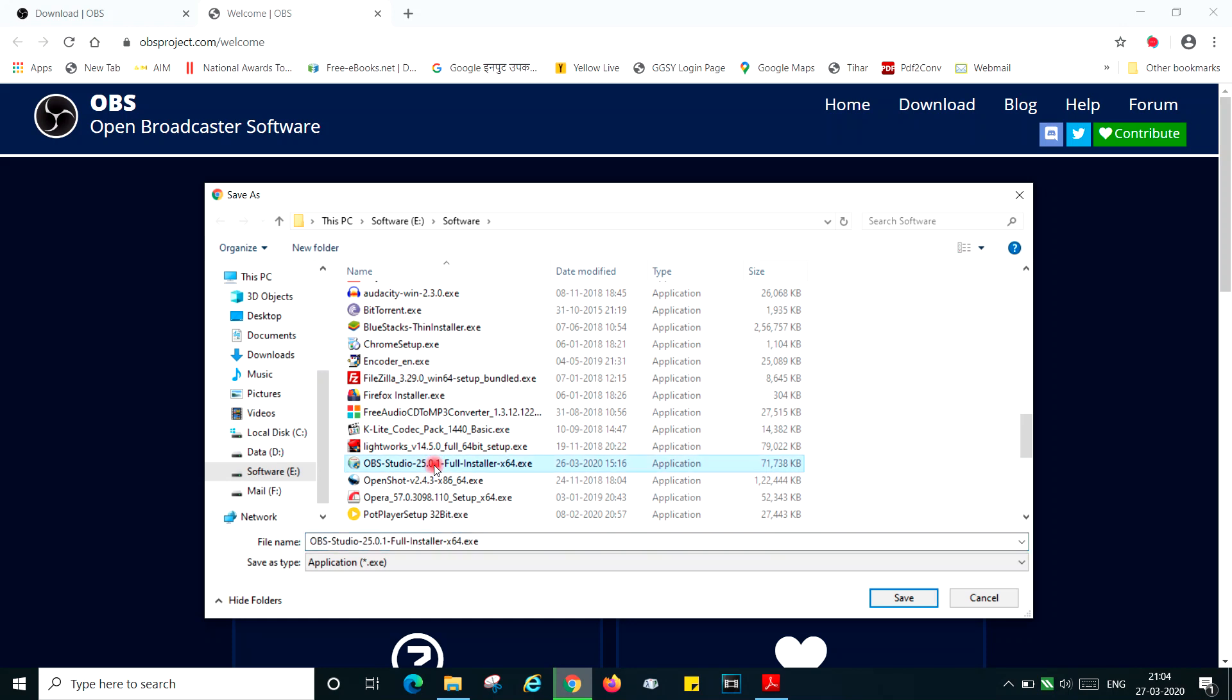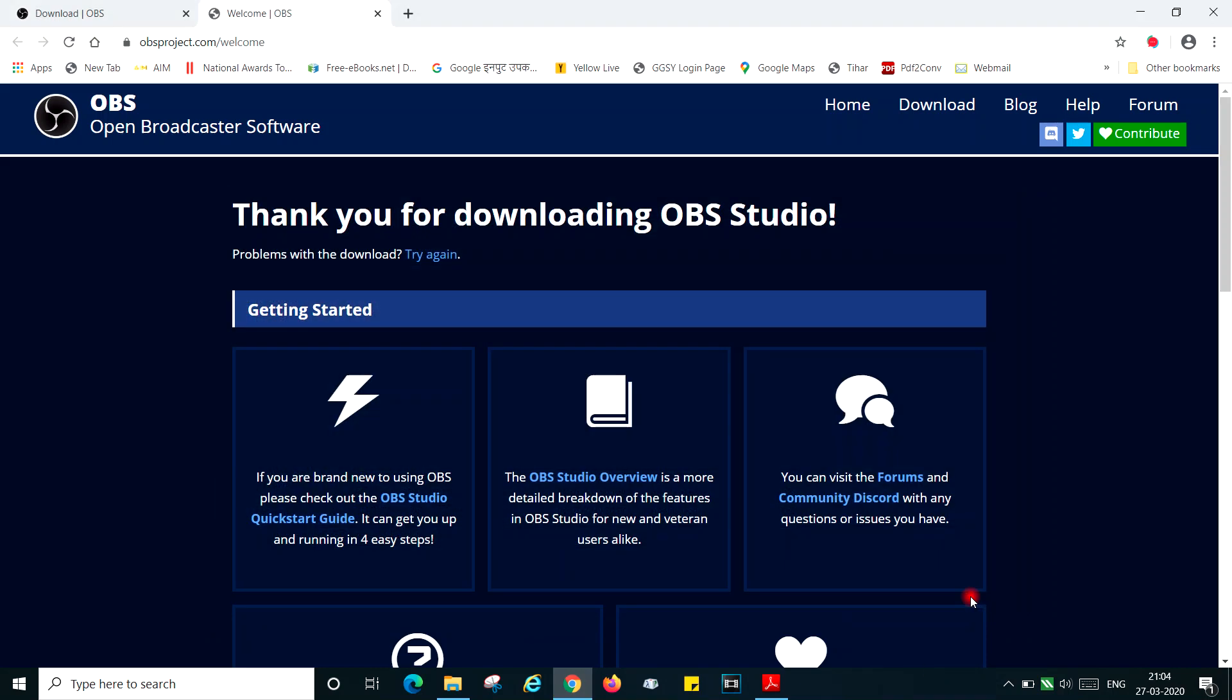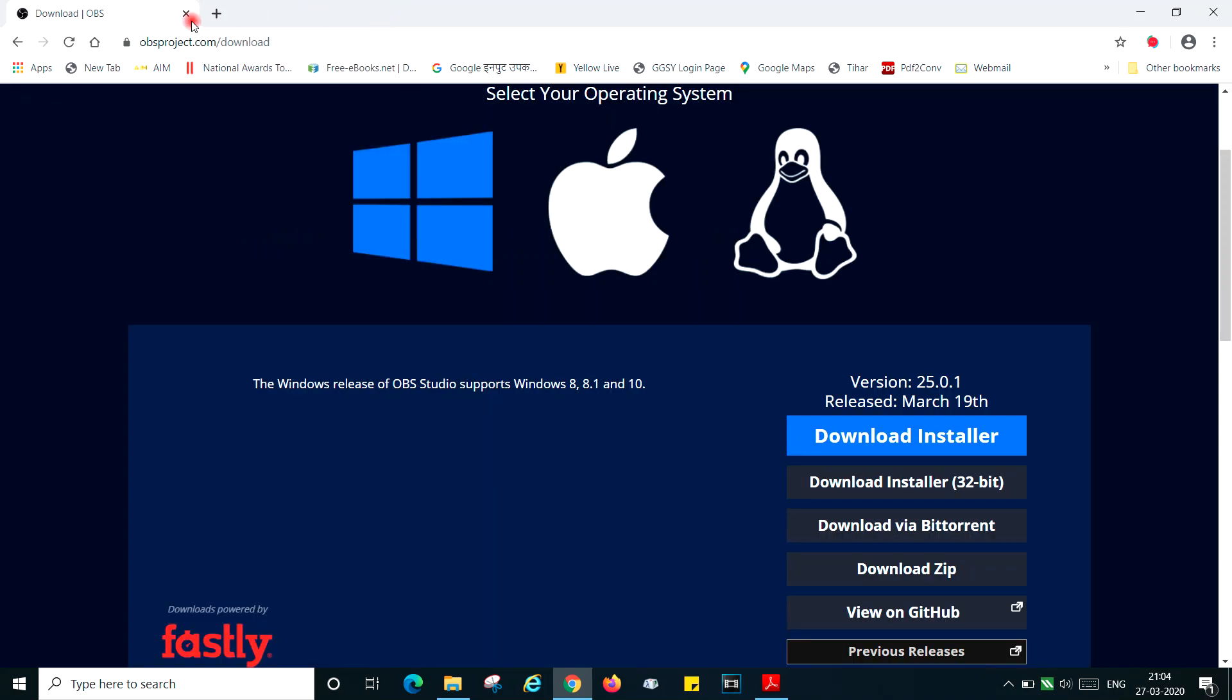Wherever your software is downloading, you can then run the execution from there. The settings and everything and the functioning I will cover in the following videos, so you can continue from there on.